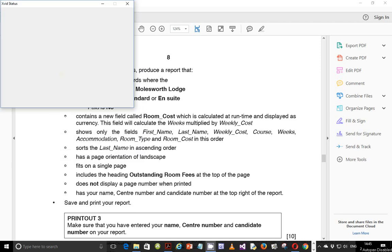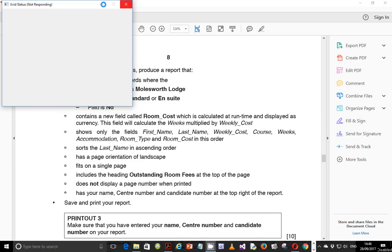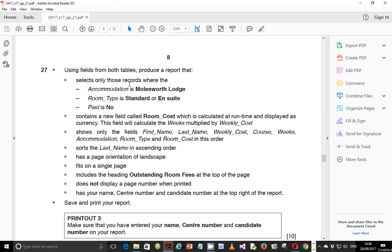Hello guys, Evans here, and welcome to this yet another video tutorial. In this tutorial, we're going to continue looking at the IGCSE ICT May/June 2017 Paper Tool 1. In the last video, we ended on step number 26, and in this video we pick up with step number 27.